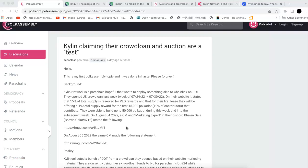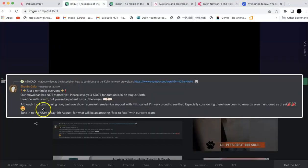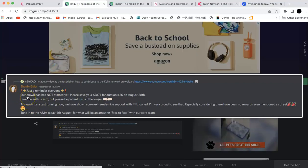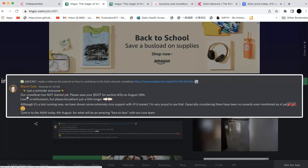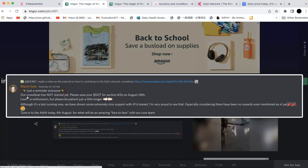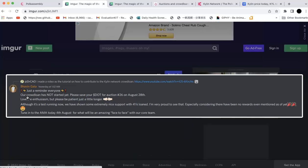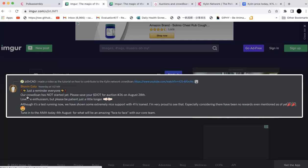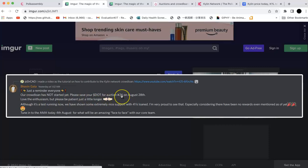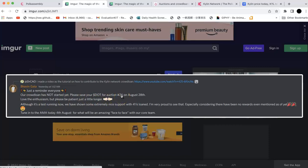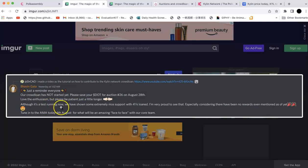But Kylin is really, really very weird. You probably checked my video before and I contributed to the crowdloan. Then I joined the Discord and I started to ask them. And then I'm shocked when they just tell me something like this one. I'm shocked they said the crowdloan they have is not started when they already opened the JS contribution and everything, just like normal. And they said you should save your DOT for auction 26 on August 28th. And they are kind of happy because this is a testing run.